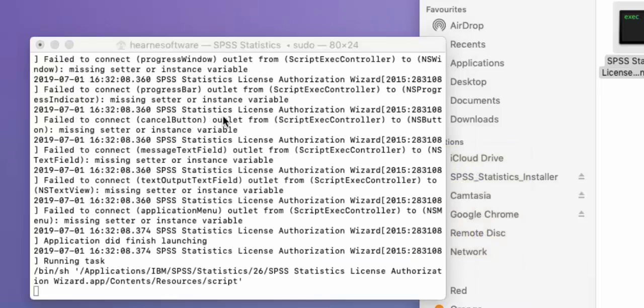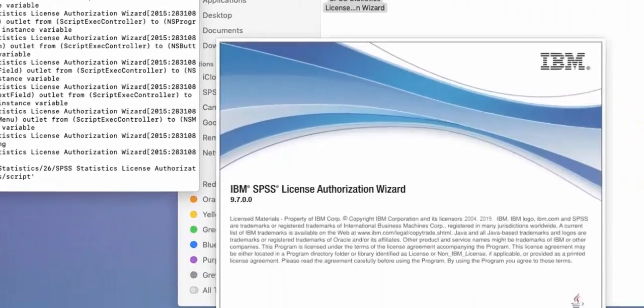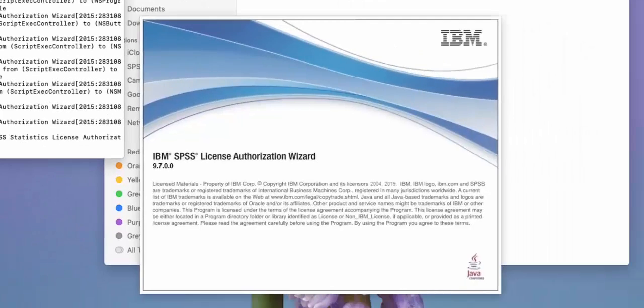Once it's successfully entered, some text will come up on the Terminal window and the License Authorization Wizard should launch.